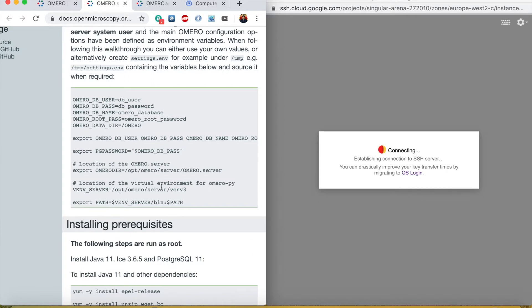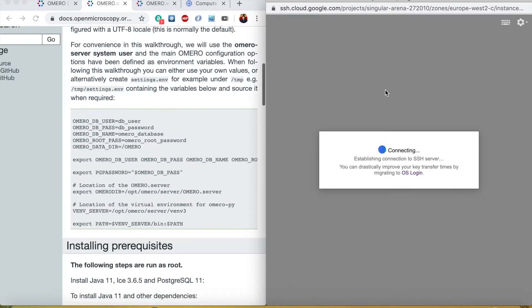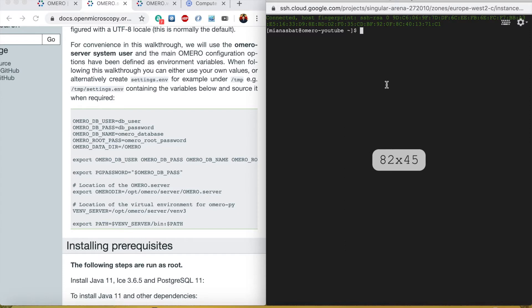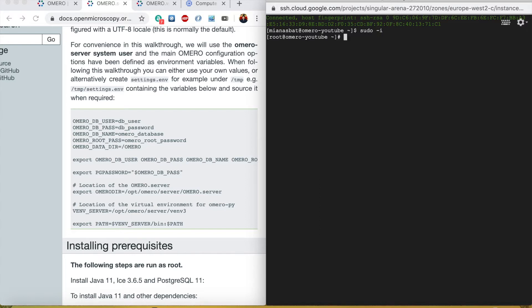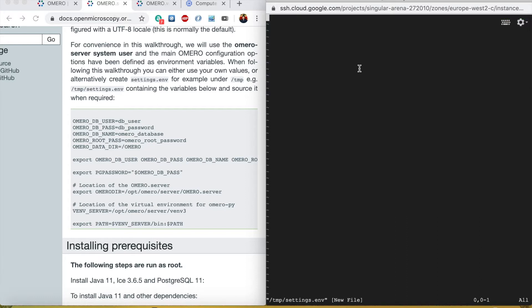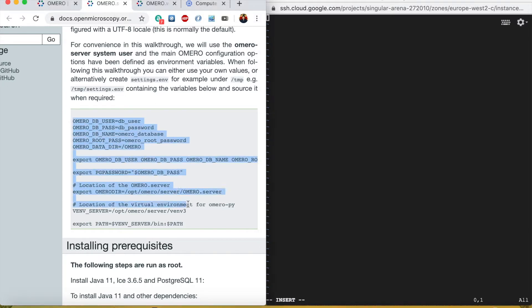The server is still booting. We got to the shell now. What we need to do is sudo dash i to go to administrative mode and then I will create a file /tmp/settings.env and go into insert mode and copy the settings.